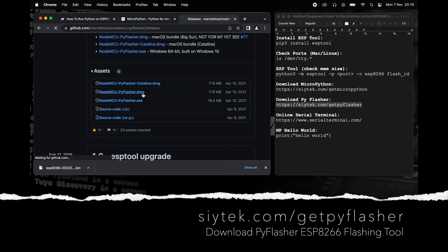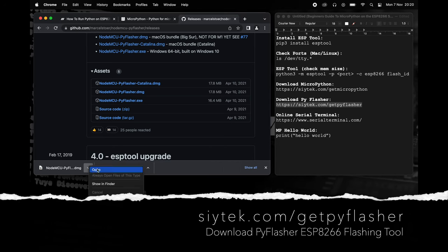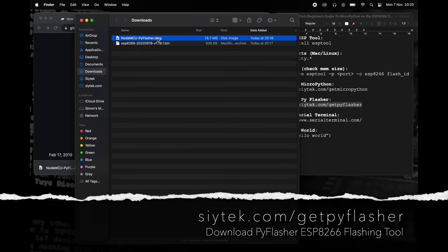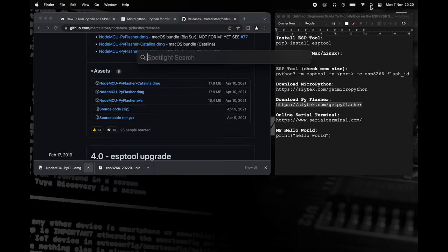Follow the link on screen to download PyFlasher from GitHub, then install it. Once installed, go ahead and open PyFlasher.